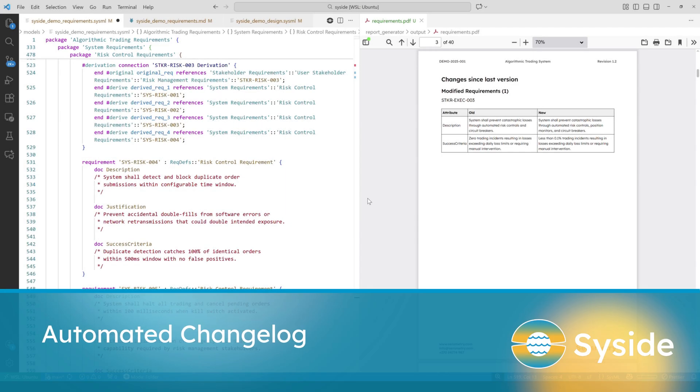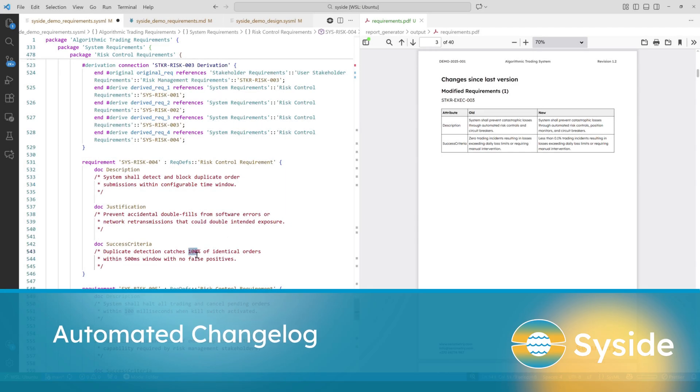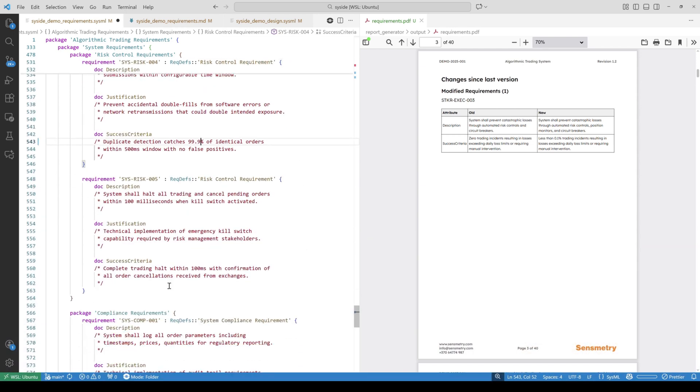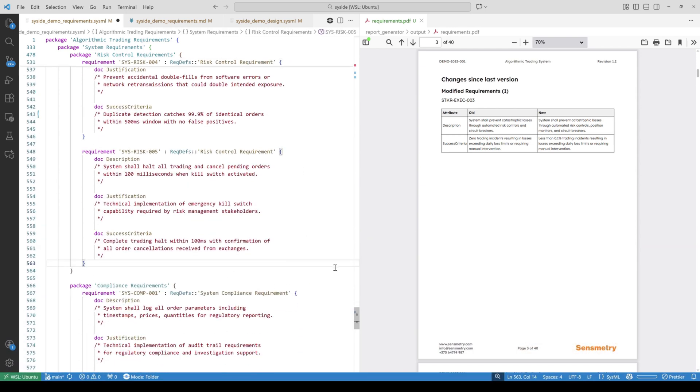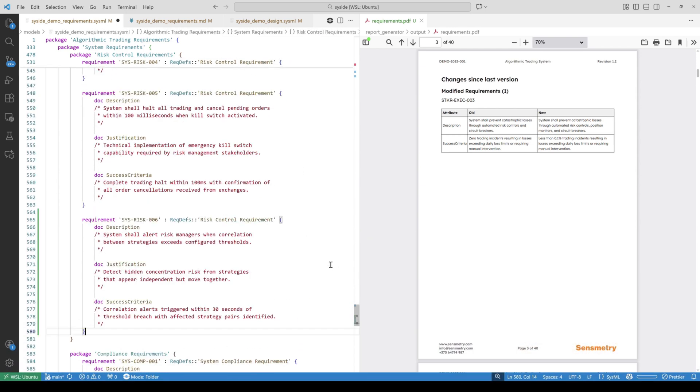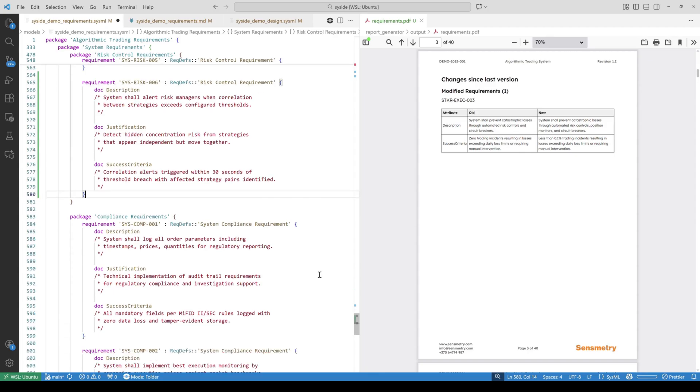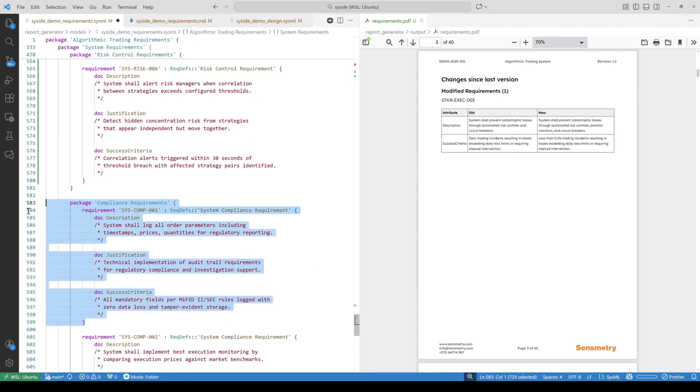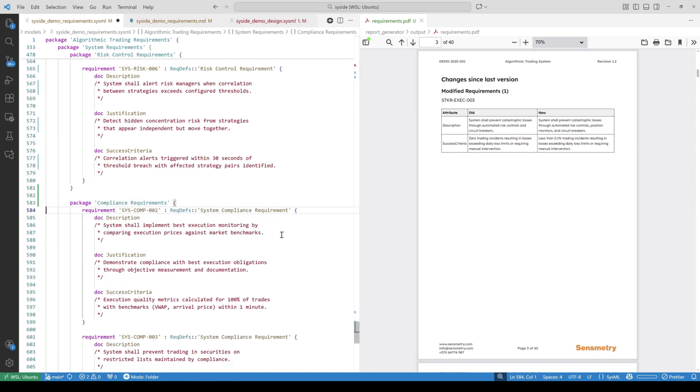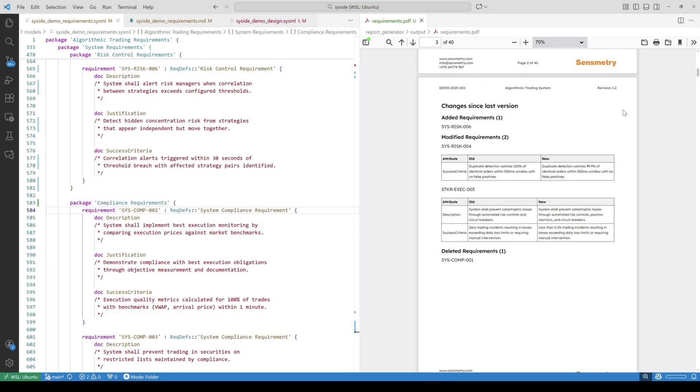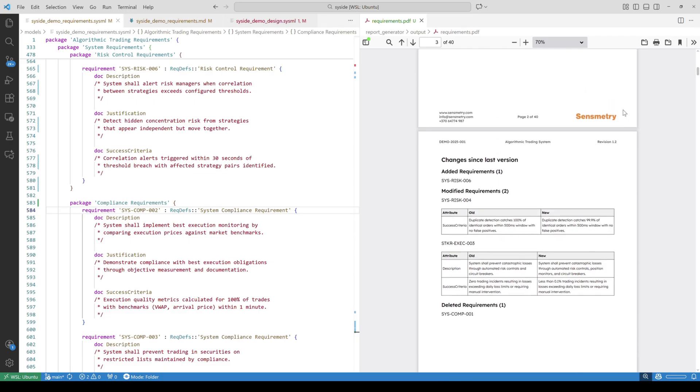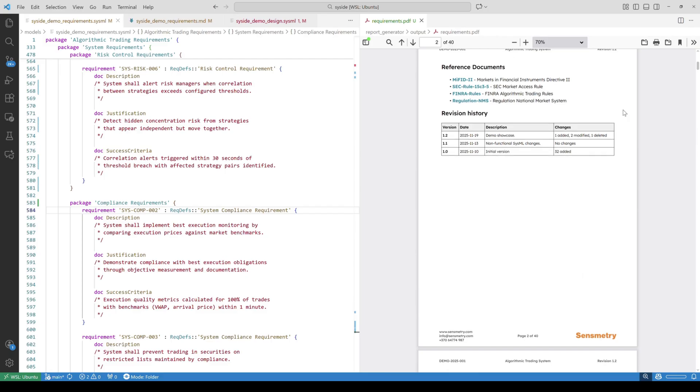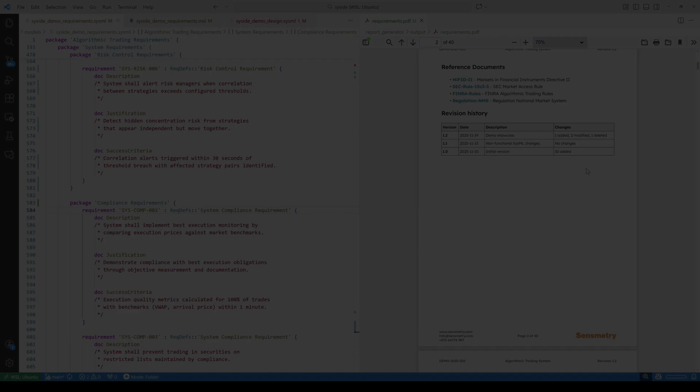We can also use Automator to compile a detailed attribute level changelog between two different requirement sets. I will demonstrate this by making a few changes to the requirements. You can see how quick and easy it is to get these changes to appear in our generated report. Simple features like this save time for both engineers and managers, as nobody needs to spend time updating and maintaining changelogs manually.